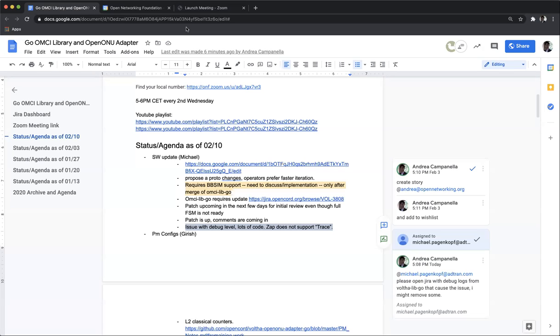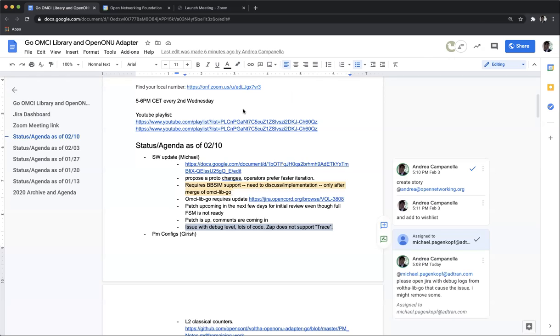Yeah, maybe a way to simplify that is to use the log packages that the library supports, so we can have, we can divide the messages in different packages and set them at different levels. But yeah, we can take this offline. Yeah. Okay. But thanks for the patch, Michael.